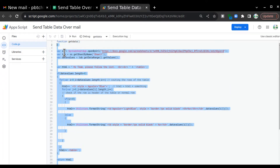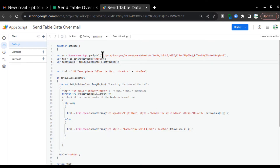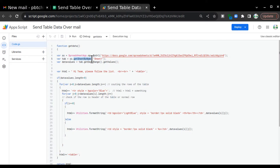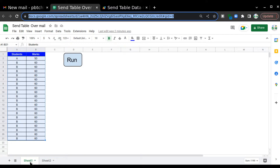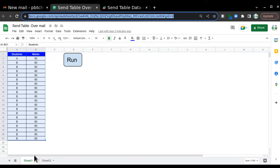The main code that brings the data and makes the HTML template is the getData function. I have written 'function getData' at the start. These three lines: ss equals SpreadsheetApp.openUrl — this is the URL of this sheet, you can copy-paste your Google Sheet URL. Then ss.getSheetByName('Sheet1') — Sheet1 is this sheet, so you have to put your sheet or tab name in these double quotes. Then dataValues equals tab.getDataRange().getValues().